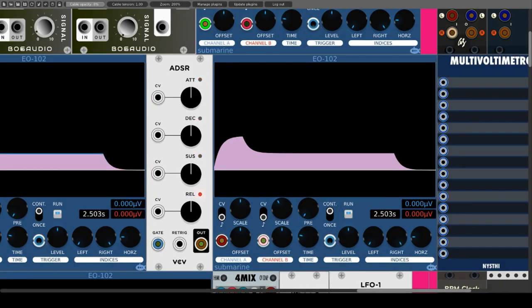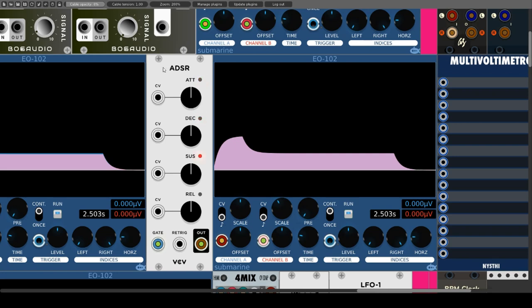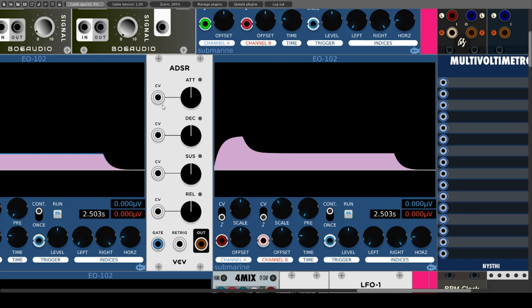Let's get back to lighter affairs with the ADSR module from Fundamental. As expected, this is based on the standard — we have the four usual parameters that can be controlled by CV. Besides the gate input for triggering the envelope, there is also a re-trig input which makes it possible to trigger the envelope again before its complete run.